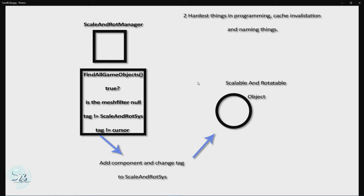Quick side note: this is built in very inefficiently to keep it simple for now. We are calling the method at a fixed interval but far too often, and this function is searching every game object in the scene — again very inefficient. These are not good practices and will be changed later in this series.